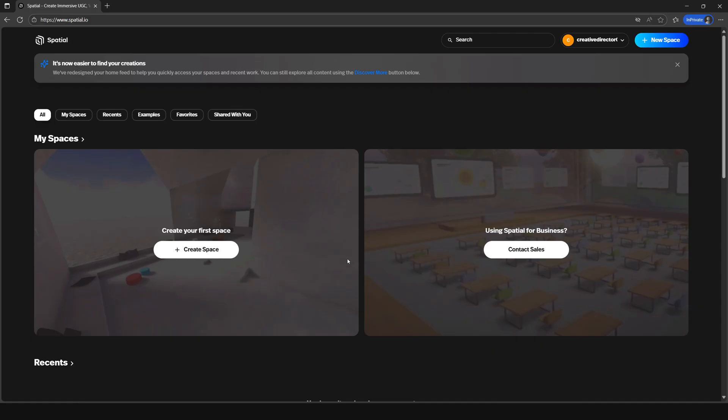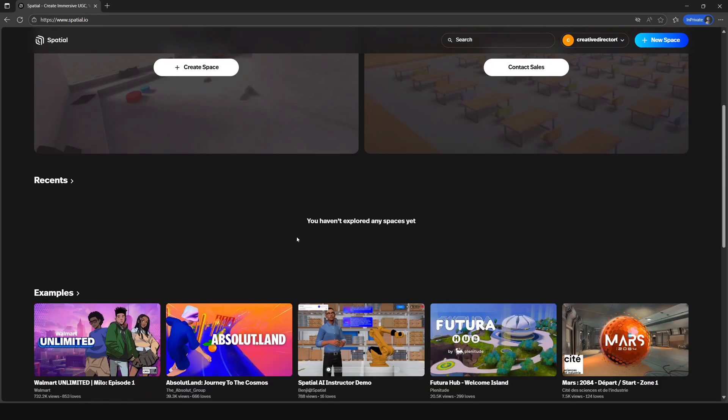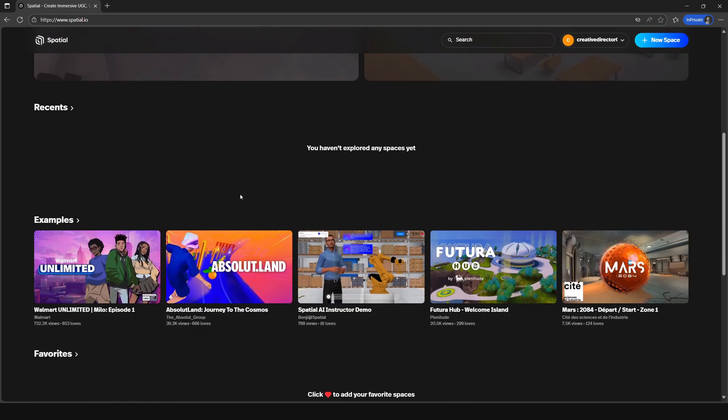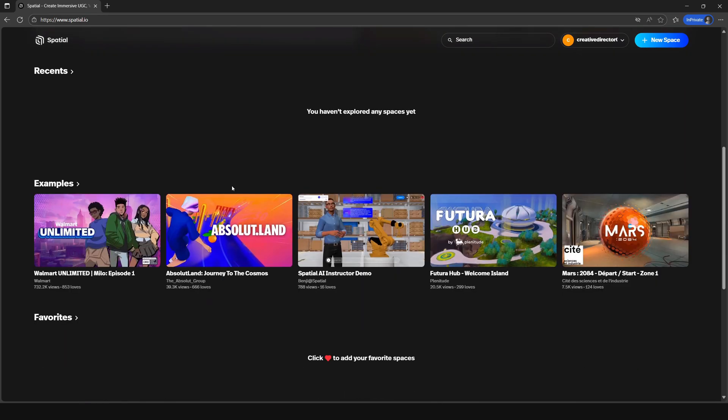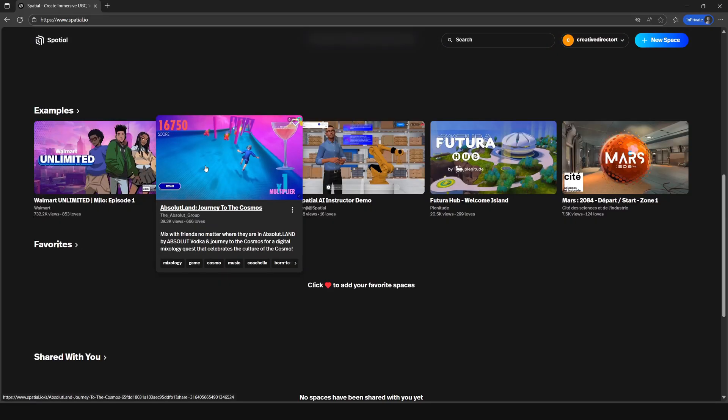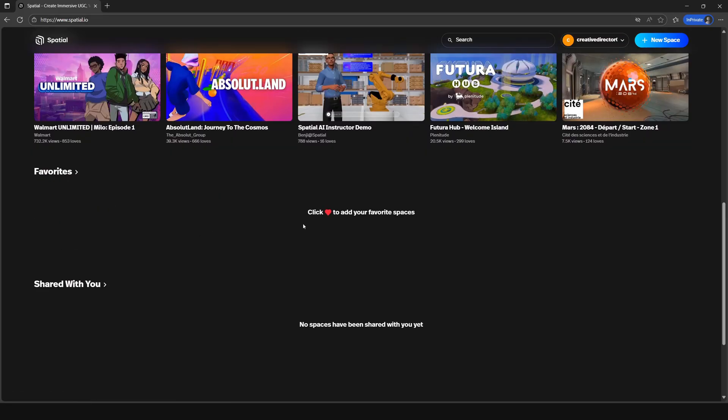If you scroll down, you'll see some examples catered to your focus that you can check out to help you get inspired. Once you have marked other spaces as your favorites, and if some are shared with you, they'll show up here.